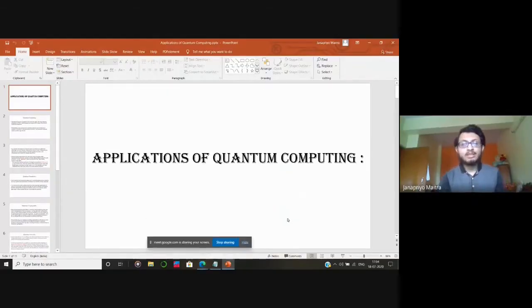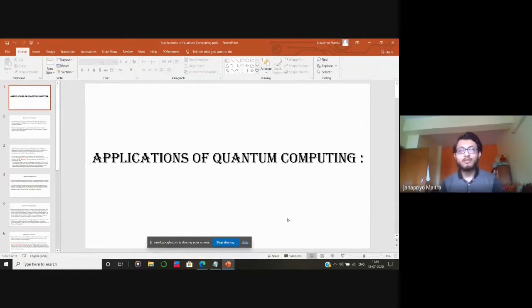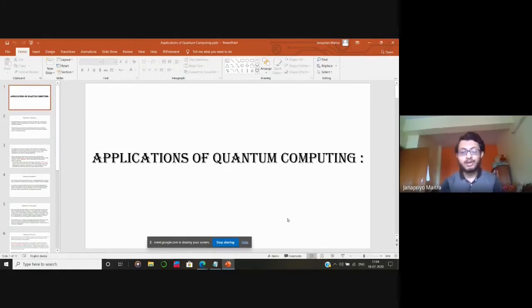Thank you, Shoujono, for introducing quantum computers. I am Jonoprio Mitra and I would like to talk about the applications of quantum computing. Let me share my screen. Right now, Shoujono has told us why we need quantum computing — so let's look at the specific fields where we can apply quantum computing and what its applications are.